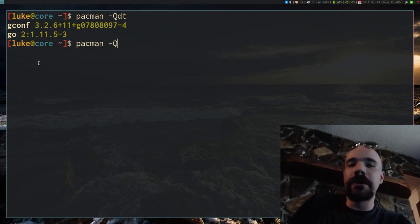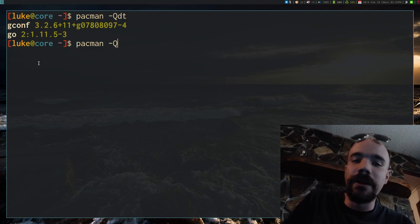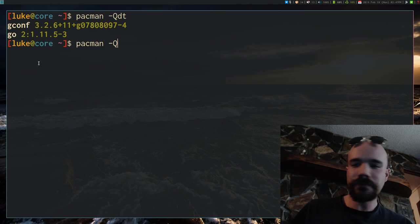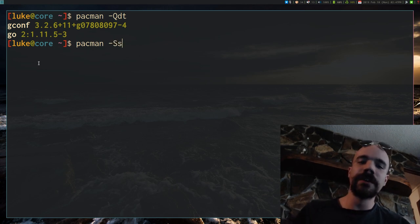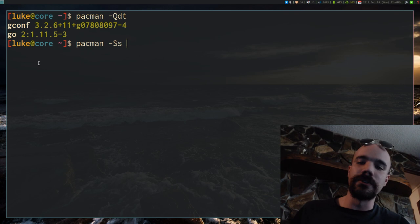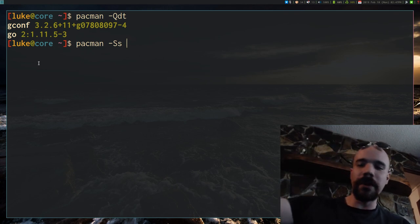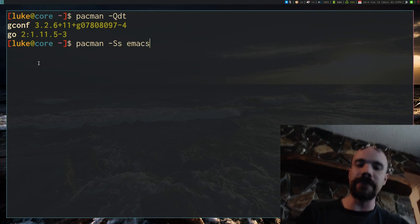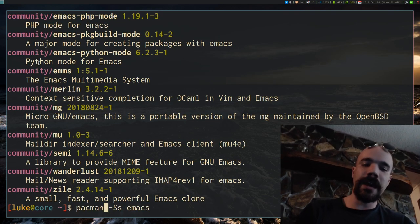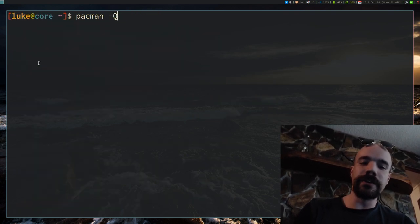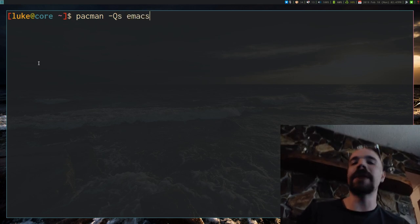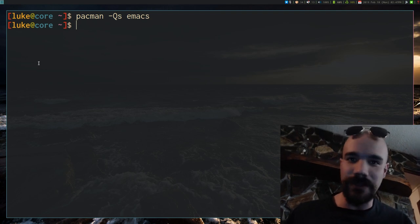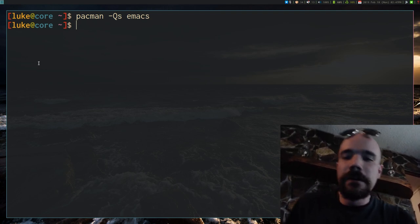Q has a lot of sub-options, you can look into it yourself, but it involves usually looking for things on the local repository. I mentioned you can use capital -Ss to search the remote repository for something like Emacs. You can say capital -Qs to search for Emacs on the local repository. There's nothing on my computer Emacs related, so anyway.